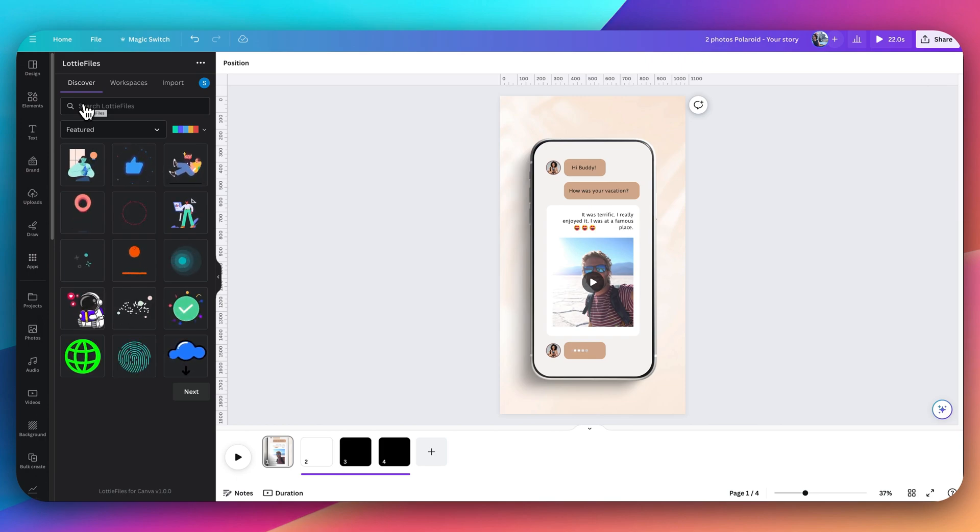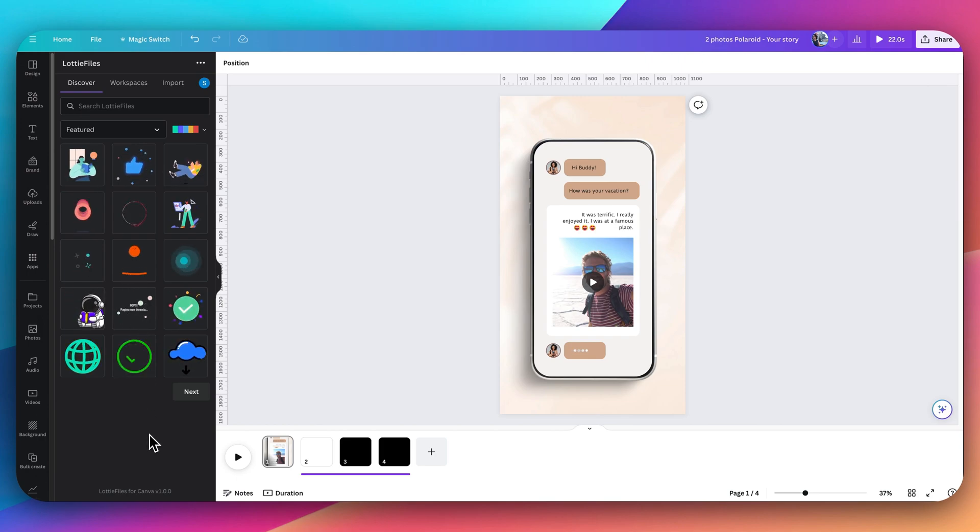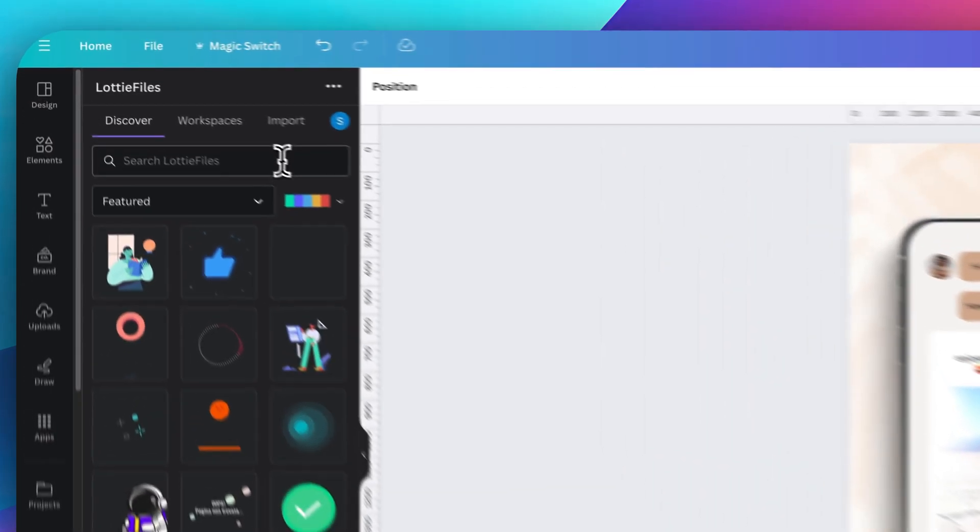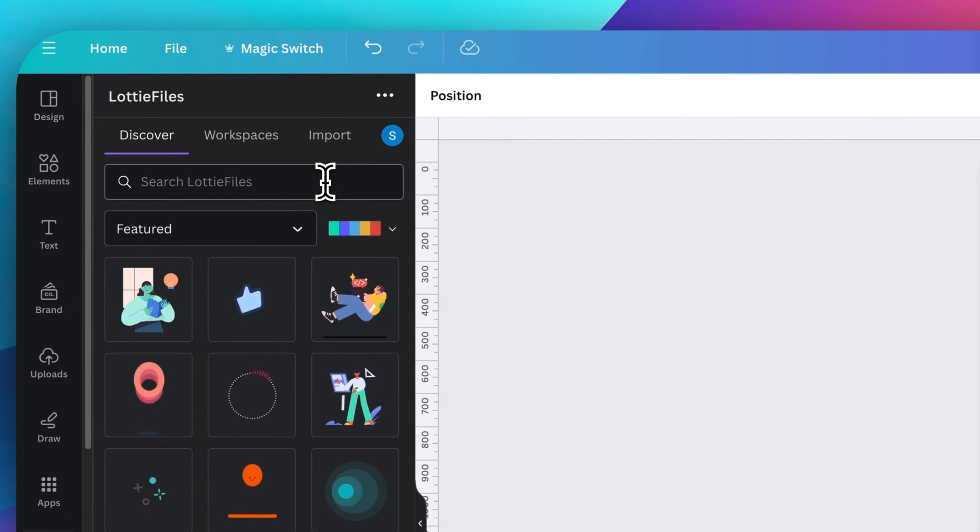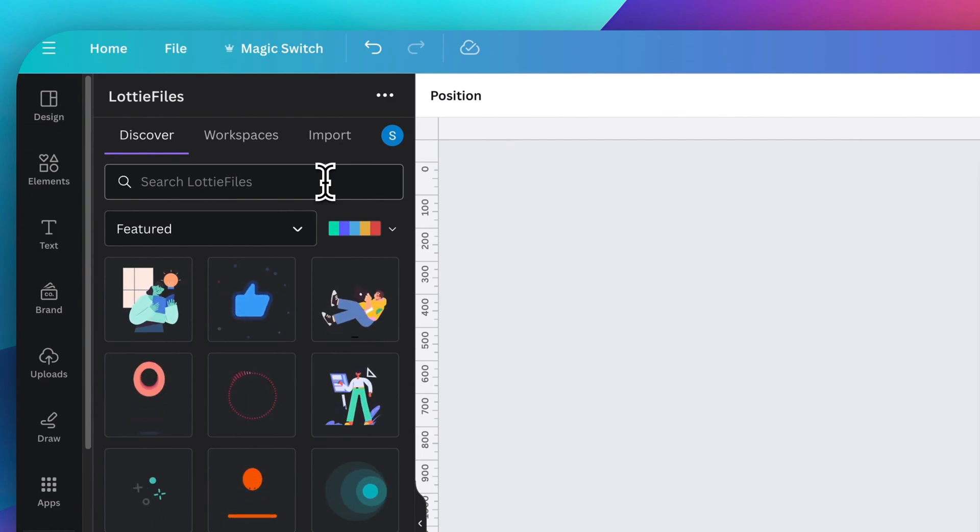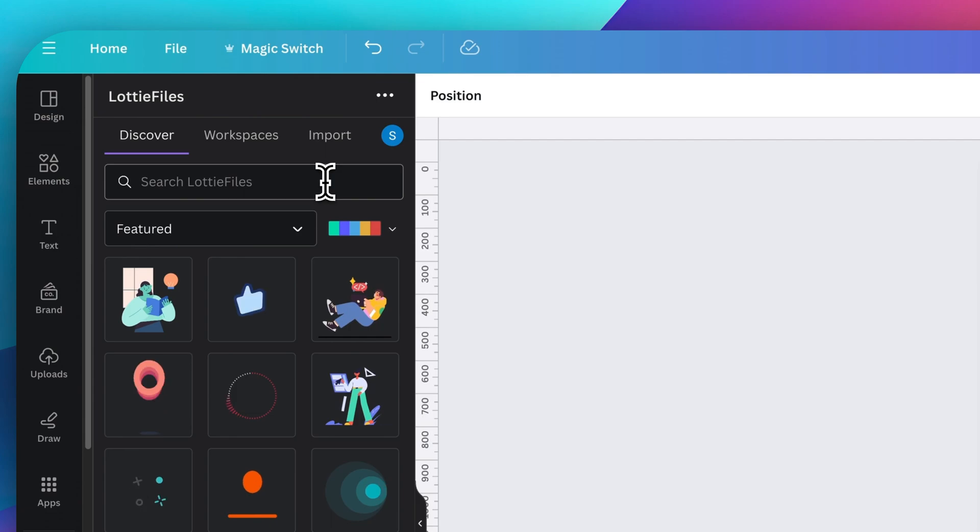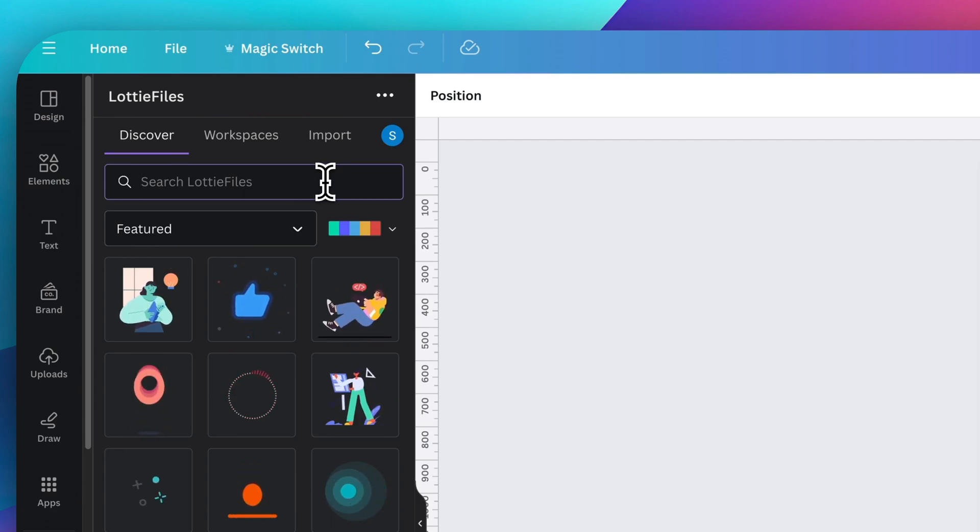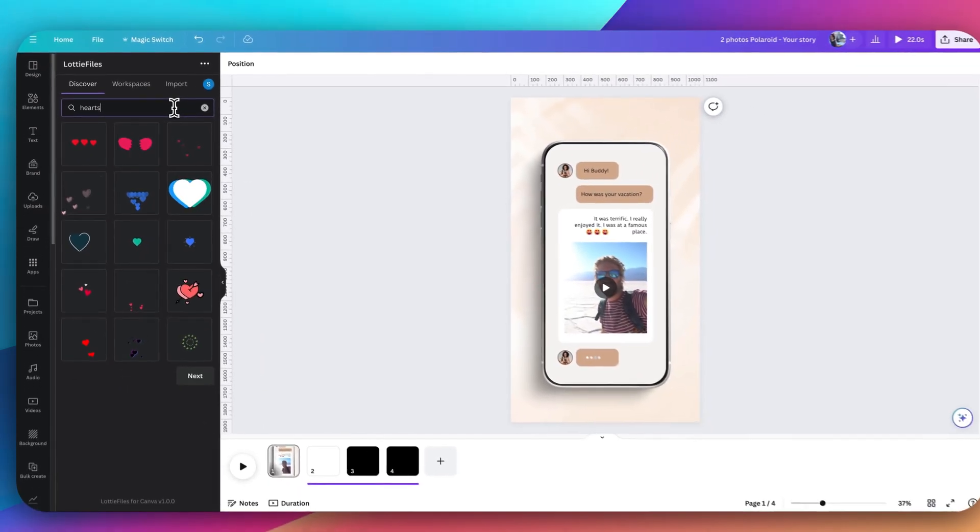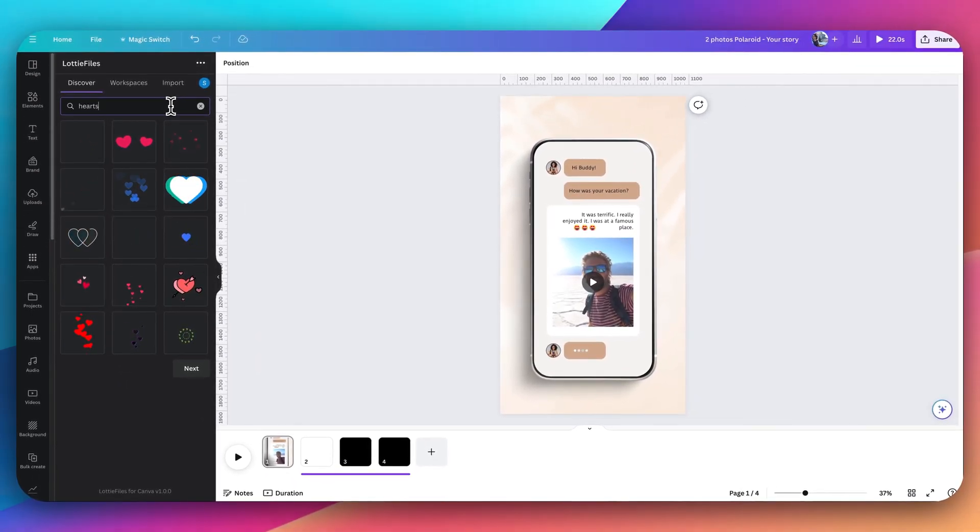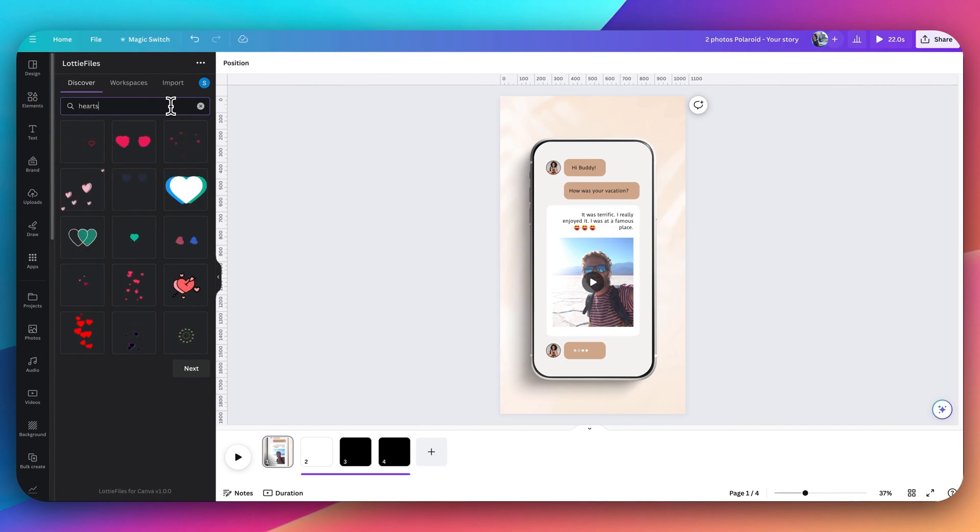Now in the Lottie Files bar here, I'm going to search for the animations that I want to add. They have over a hundred thousand animations, so there is definitely something for everyone. I would like to add some heart animation to the design. I've searched for it here and I'm waiting for the options to come up.